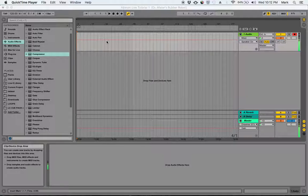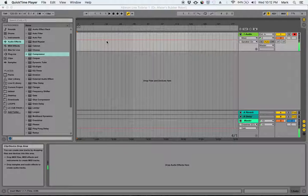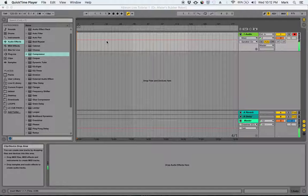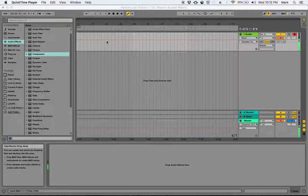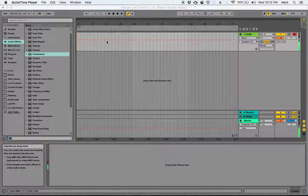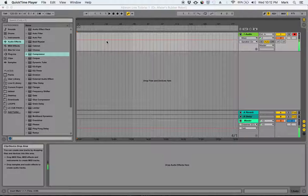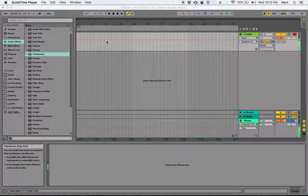This will eliminate the need to have minor and major pads in every key, so instead of having 24 pads so that you can have a C major and a C minor pad, you can just have 12 pads and make the major pad work for you in the minor key. So that's an atmospheric pad.